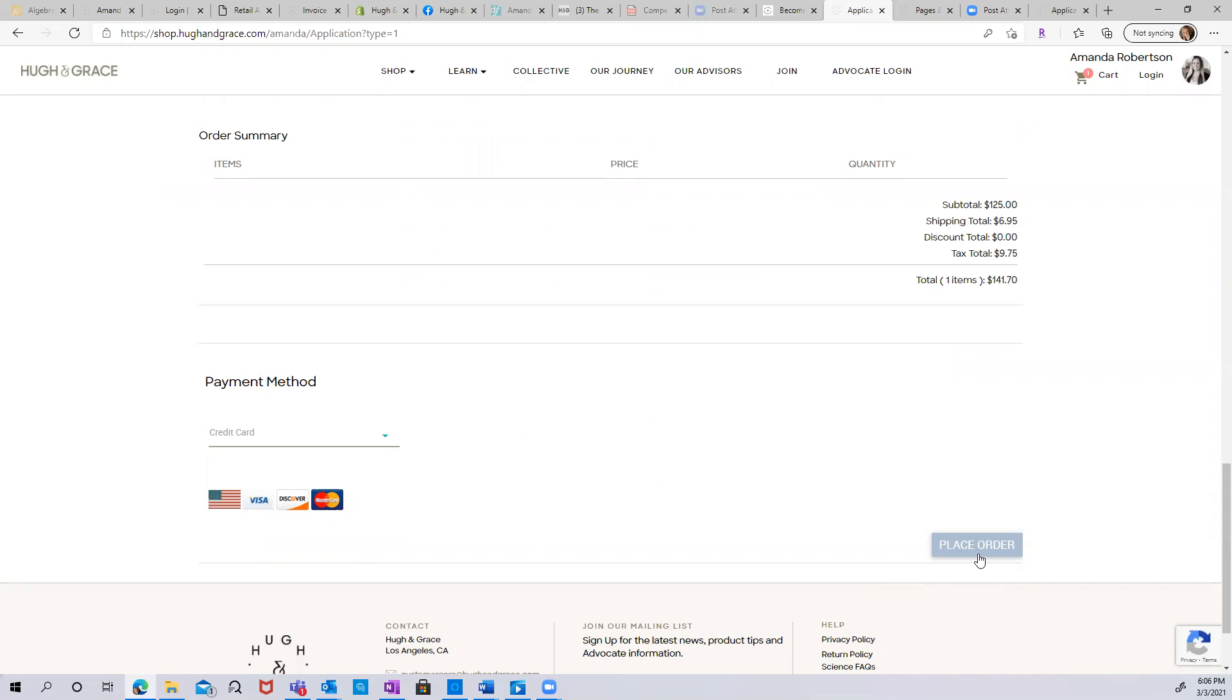When you click place order, you'll get a confirmation message and check your email. You'll have your first welcome email from Human Grace that gives you all of the information about your business and some next steps on how to proceed.